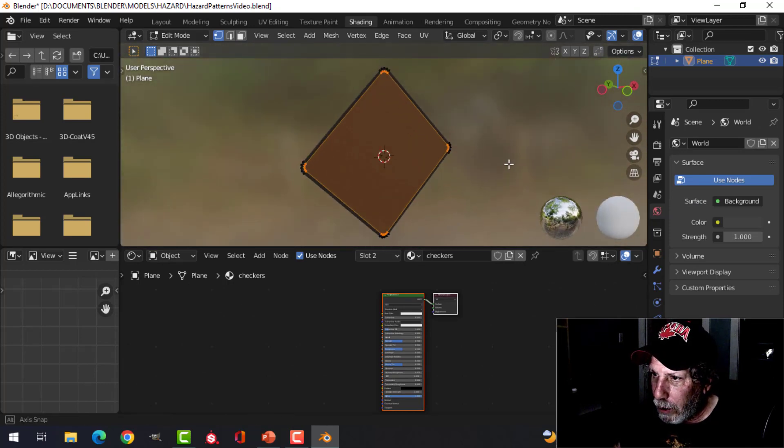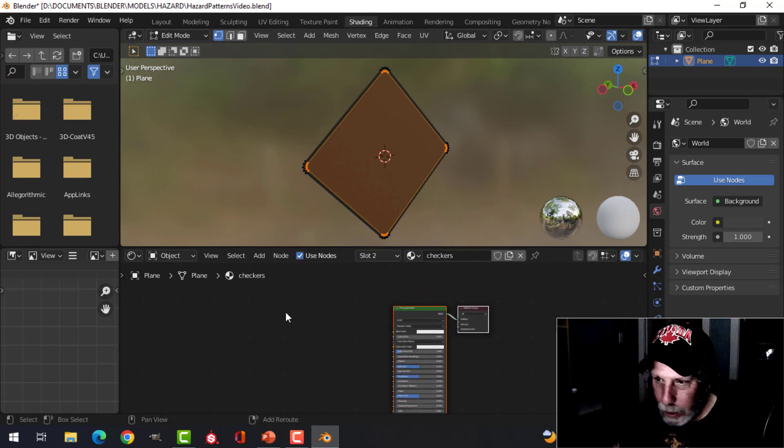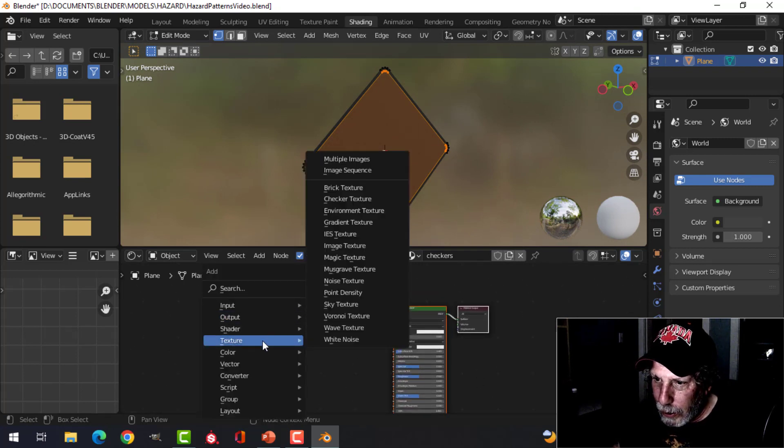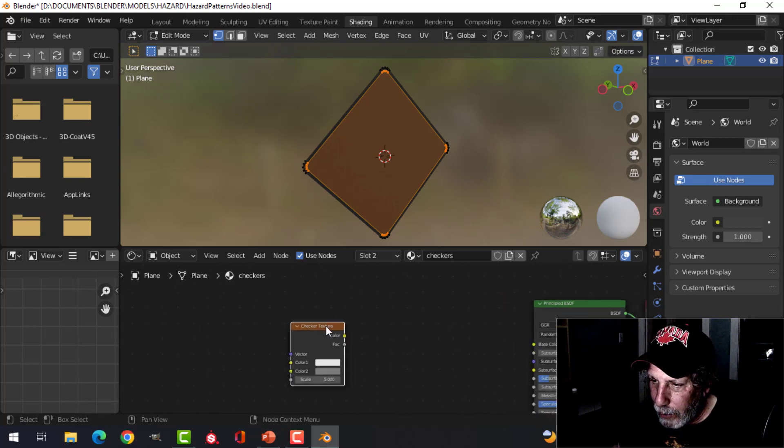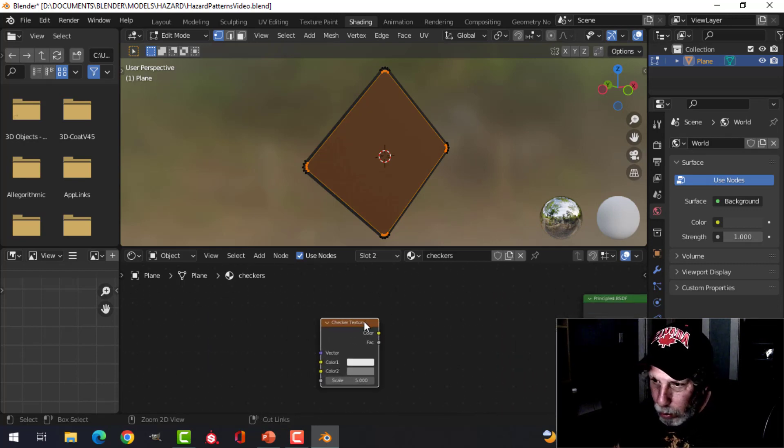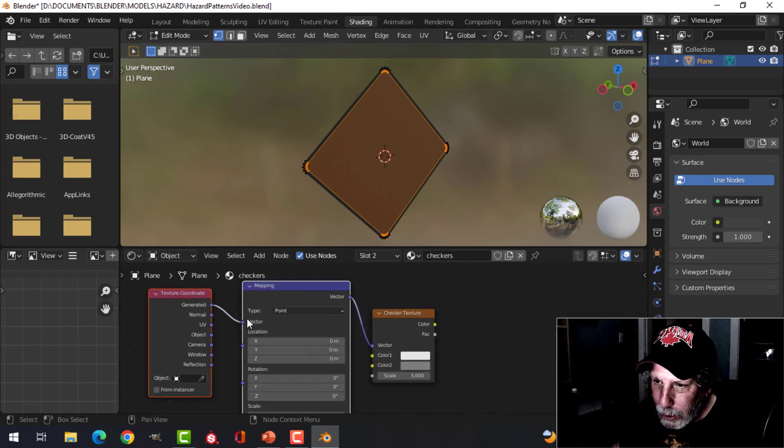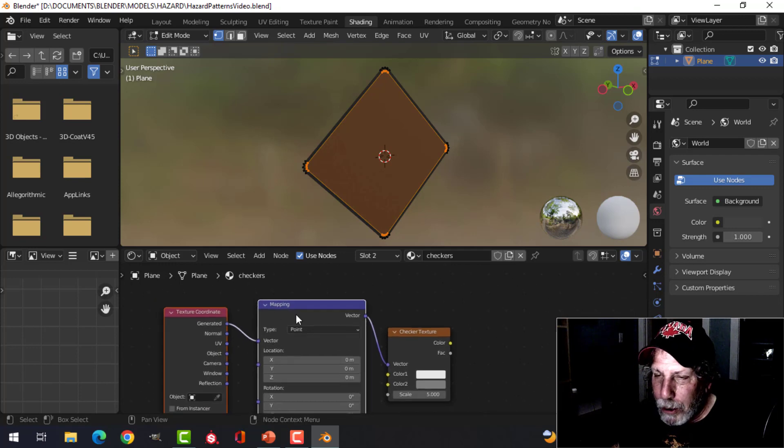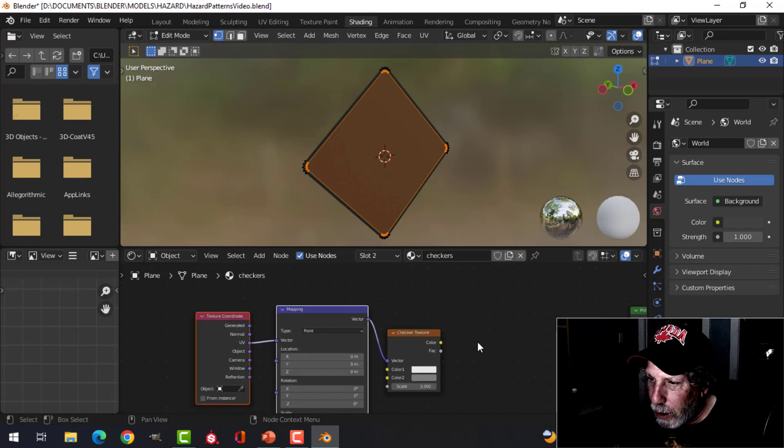Shift+A, texture, checker texture, drop that down there. Then press Ctrl+T and that will add a texture coordinate and mapping node. I think you need the node wrangler enabled for that. You probably already do. Switch this to UV.